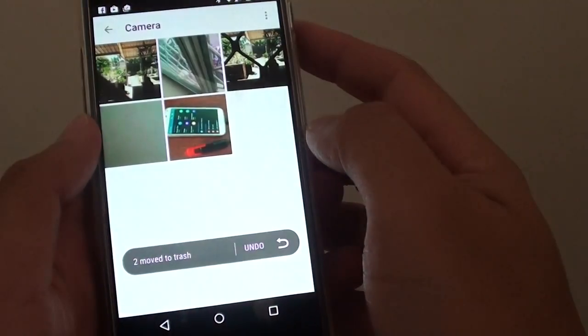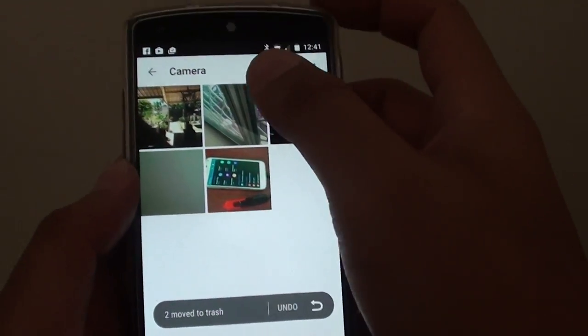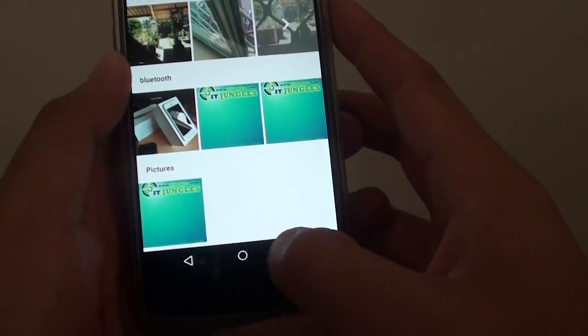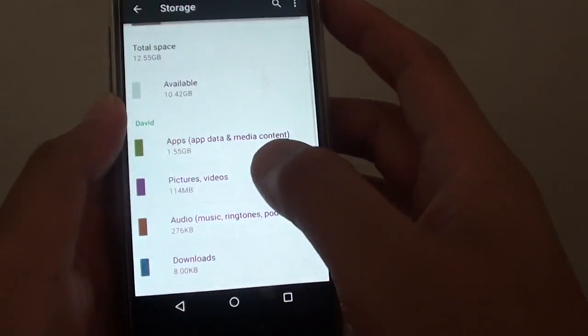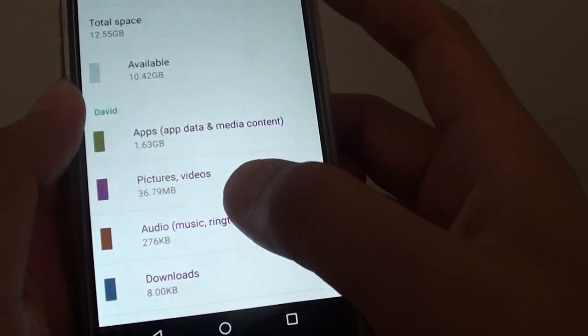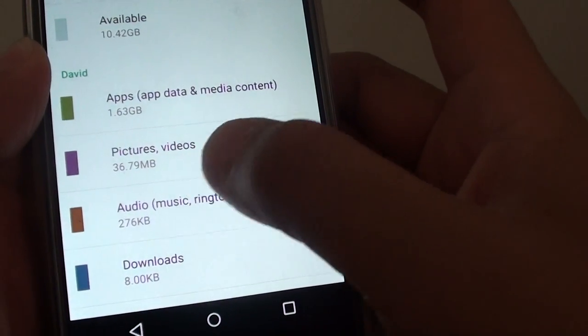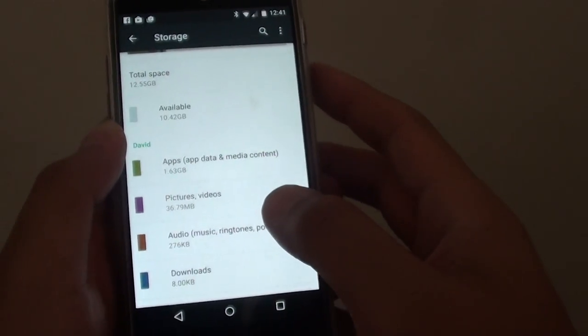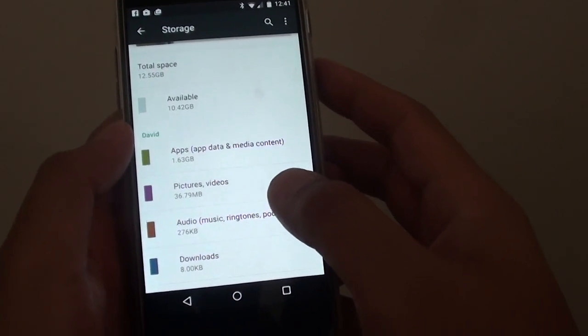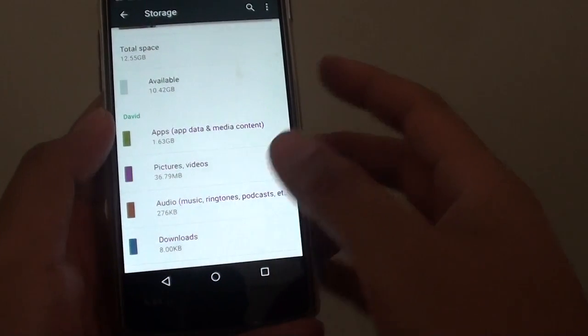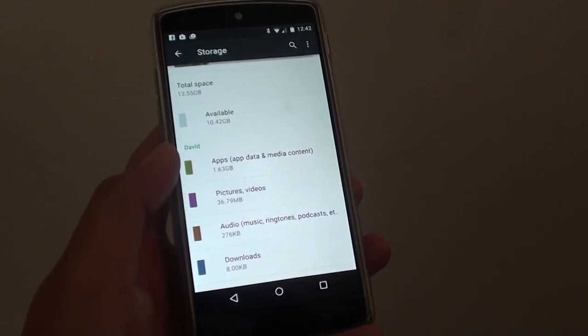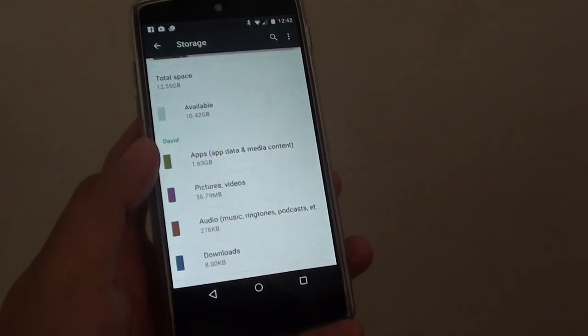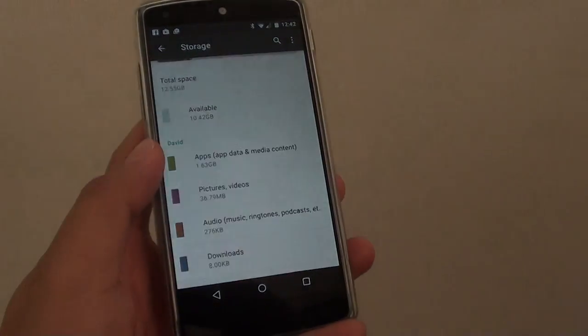If I go back here and into pictures, you can see now it goes back down to 36 megabytes. So that's how you can clear videos in storage settings to get more memory space back on your phone. Thank you for watching this video.